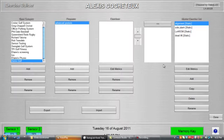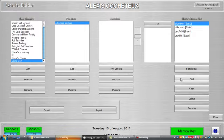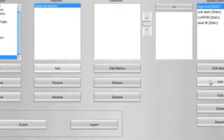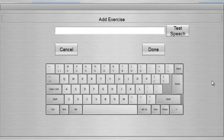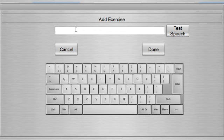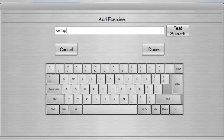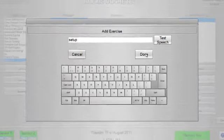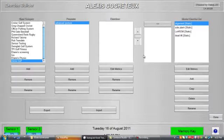So I want to add a new exercise, so I'll go over to the add exercise. Inside here I'm going to call it advanced, I'll call it setup. Setup, sounds okay.